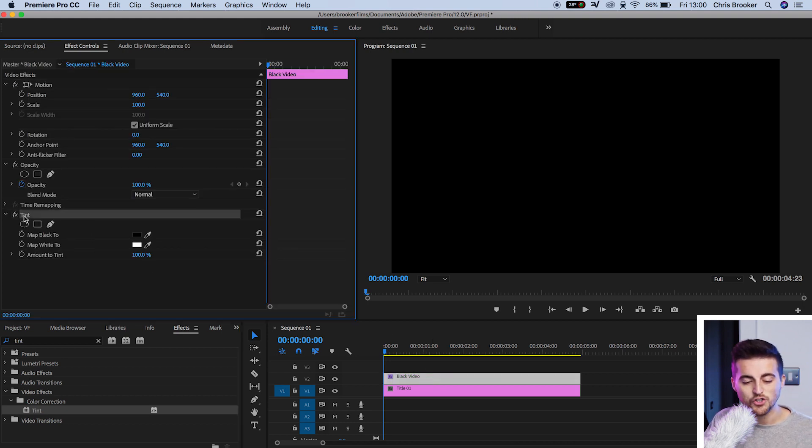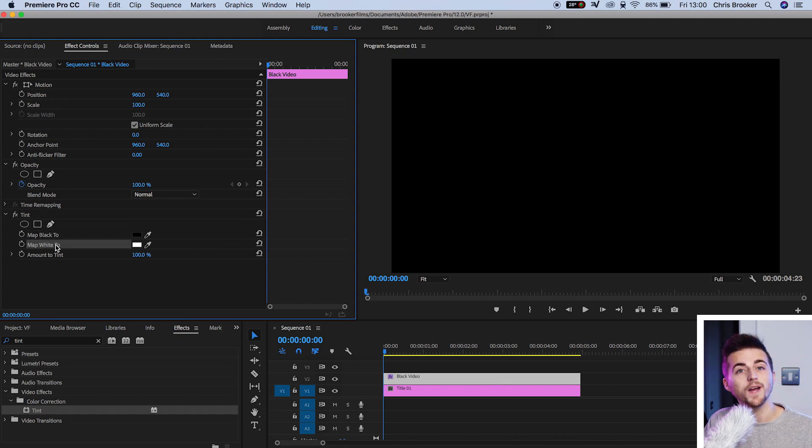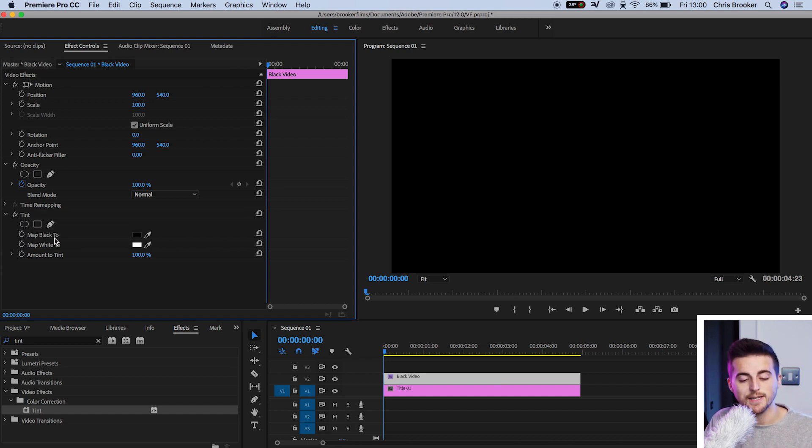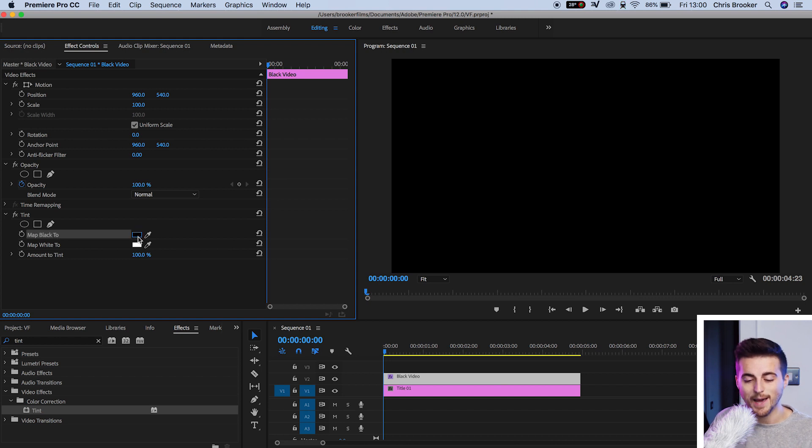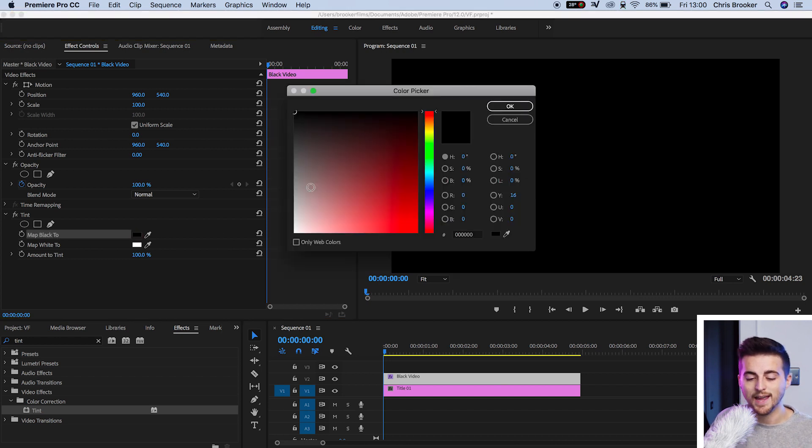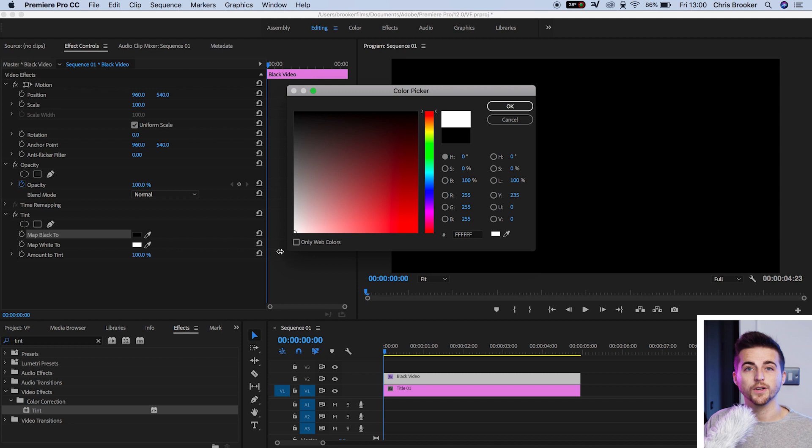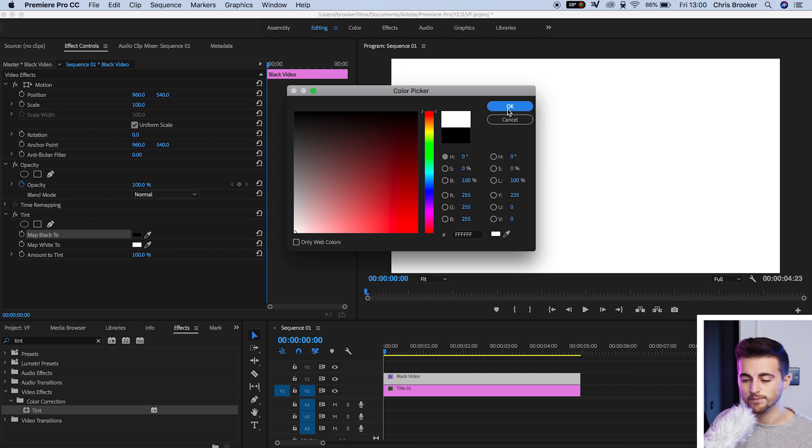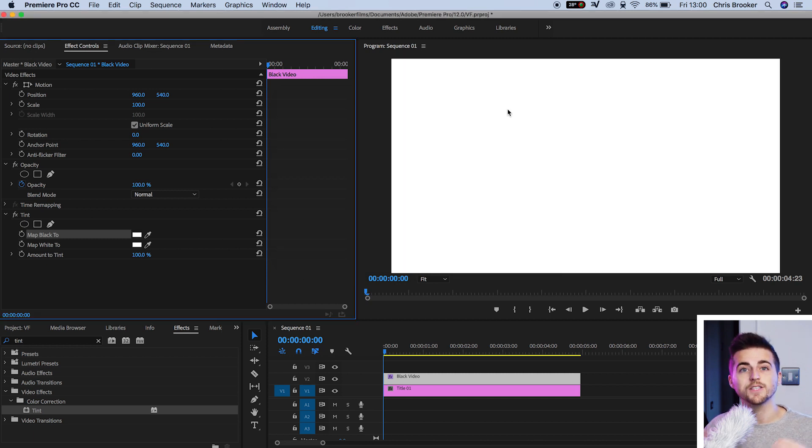Now in tint, you've got map black to and map white to. Because this is a black video, we're going to adjust the map black to setting. We'll select the black box and drag this down into the left corner to select white. Now we've got this white video.